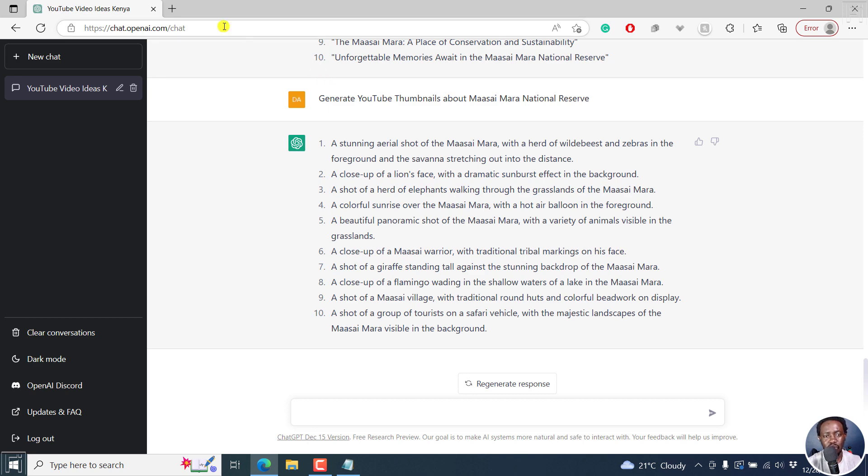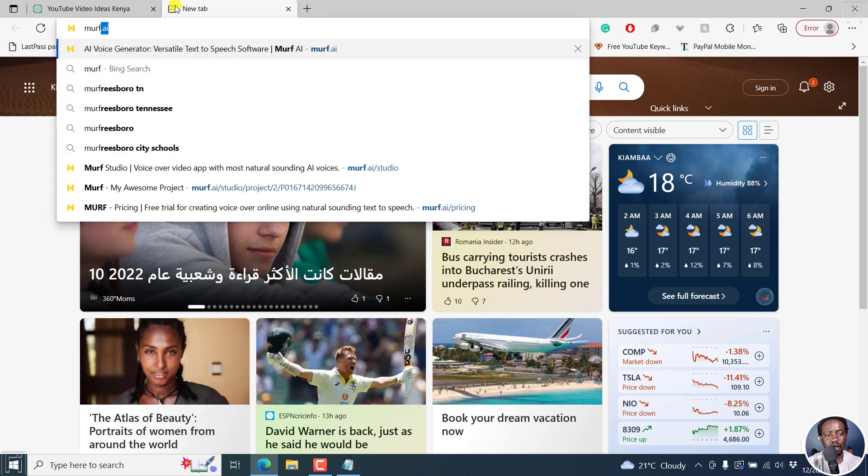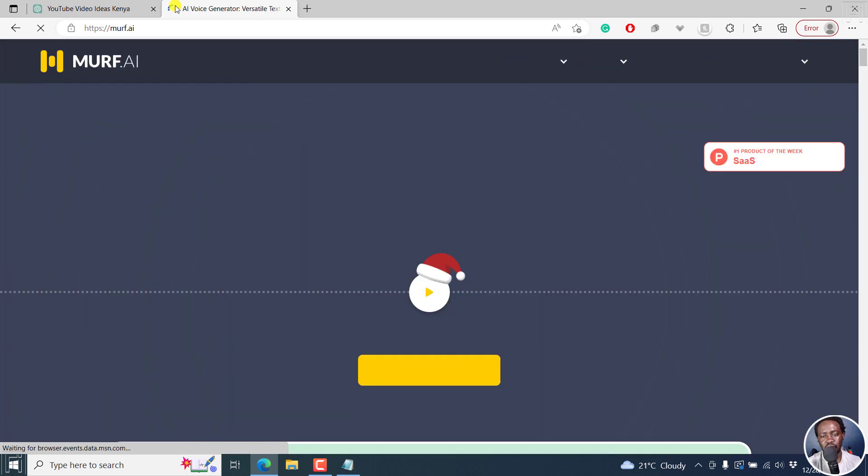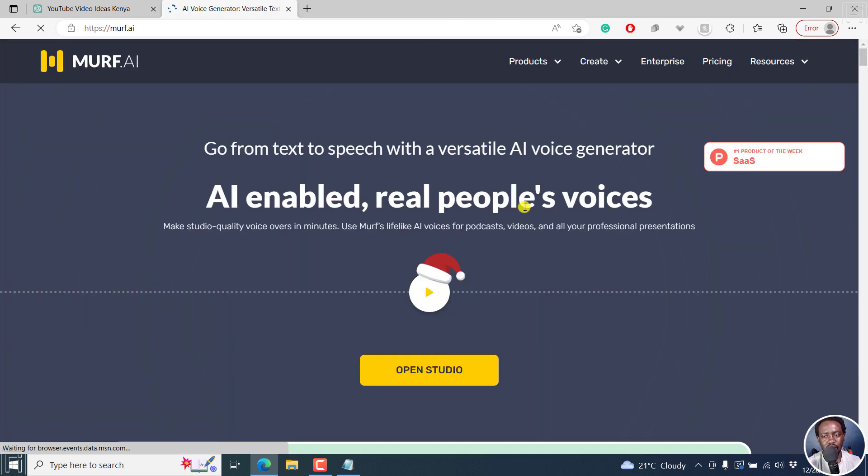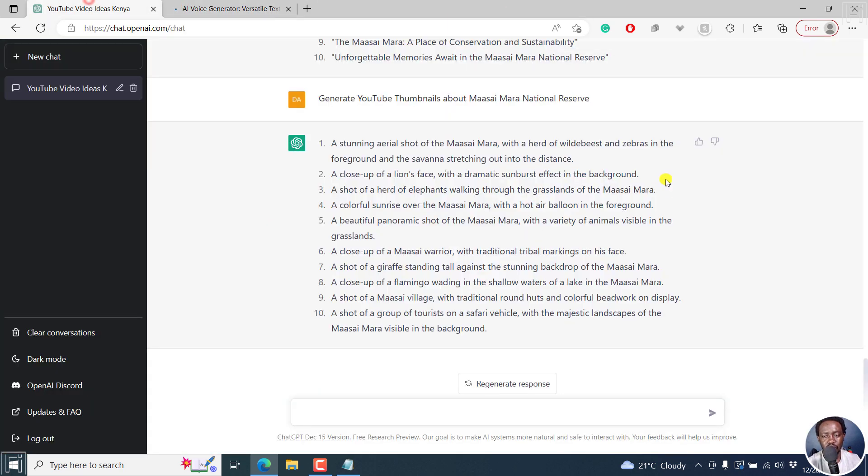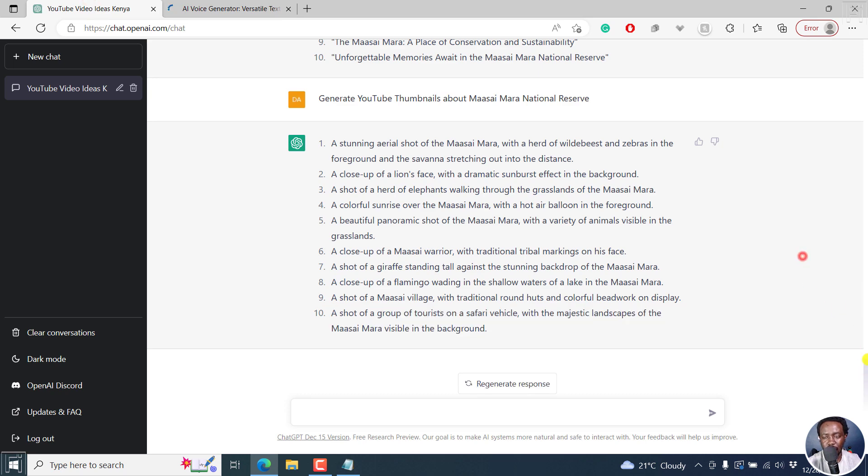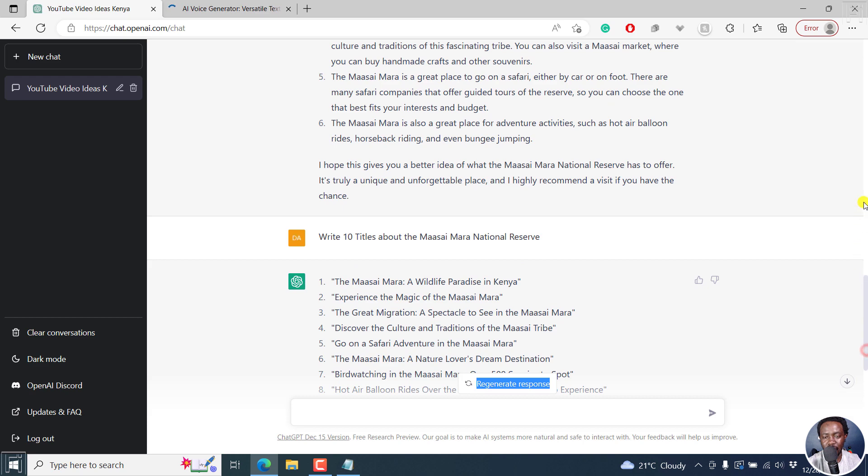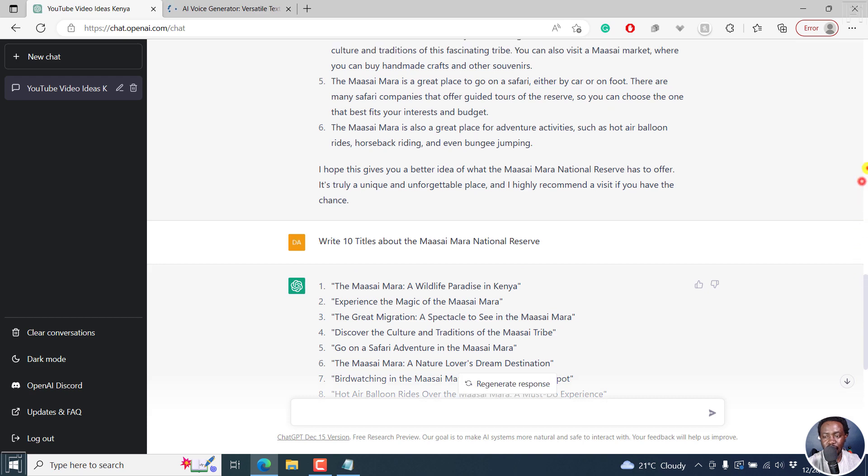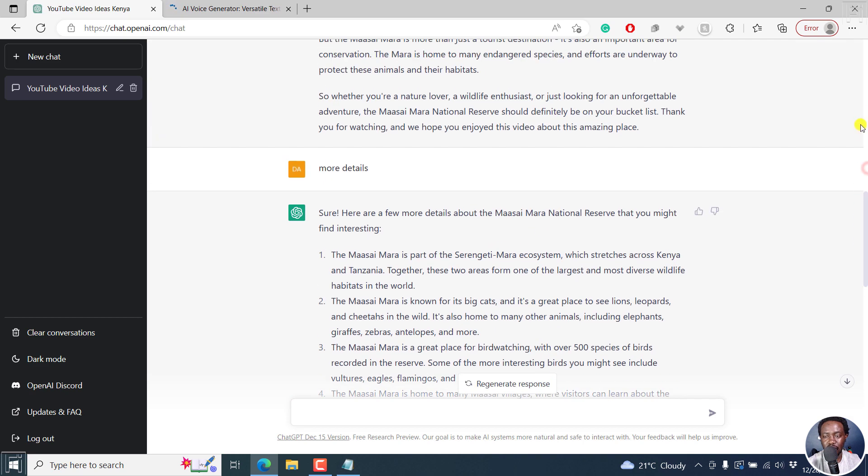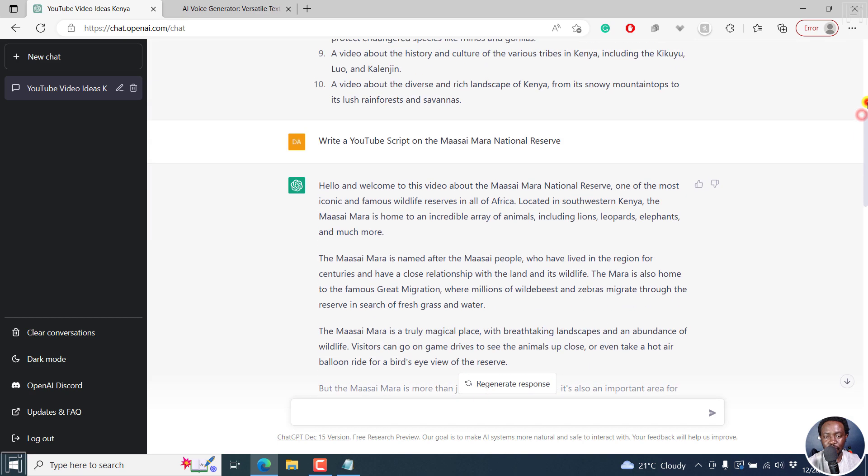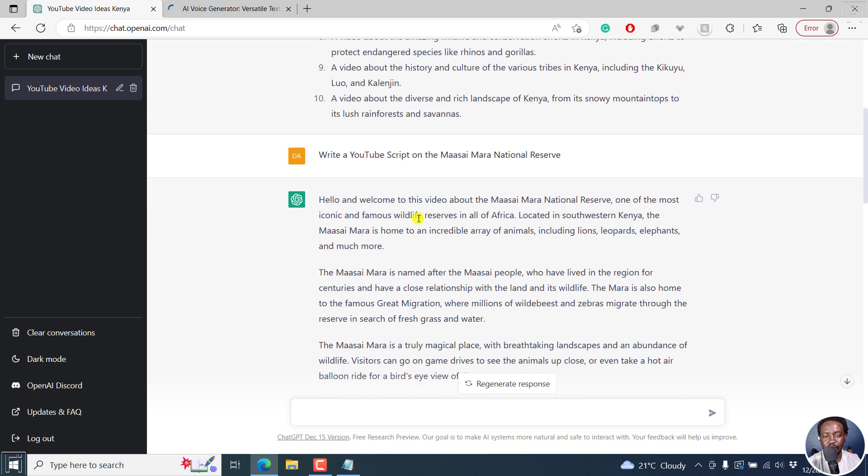So once you're done, you can probably just put this inside Murf AI if you want to use, for example, a script. If you wanted to have the script read by AI, then you can use an application like Murf.